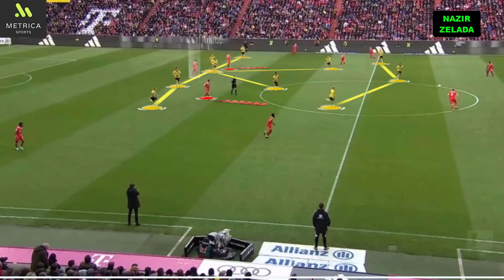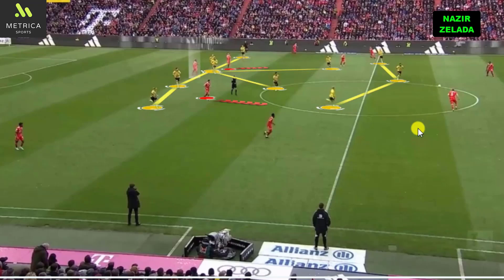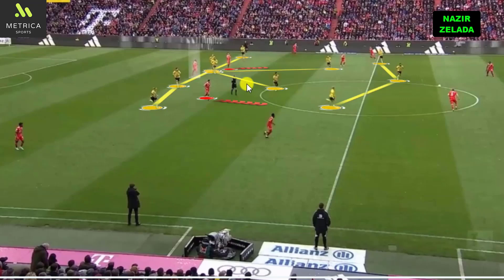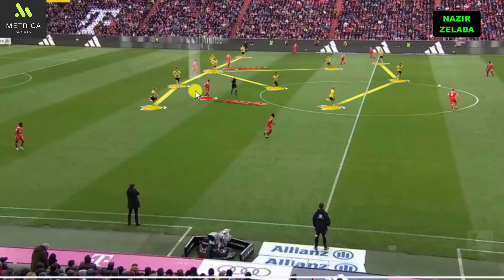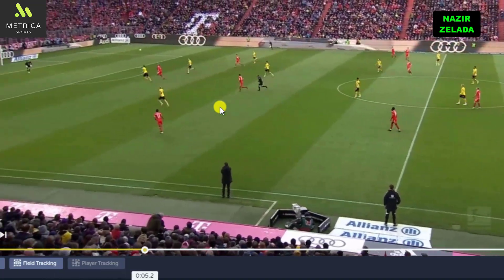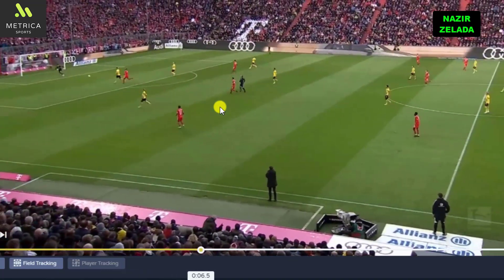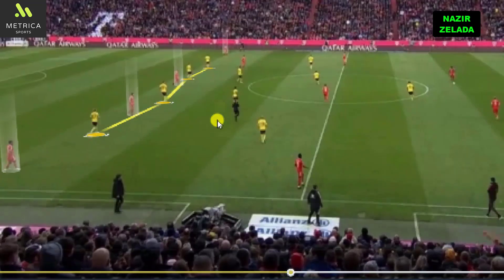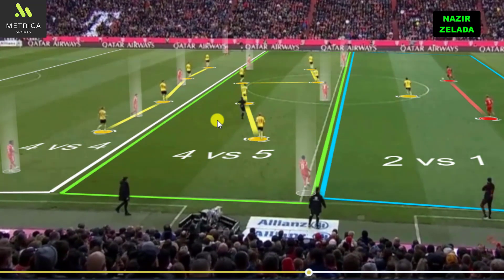When Borussia Dortmund pressed the center backs, the movements of Müller and Goretzka were important because they attracted the opponent's defensive line, creating space for Choupo-Moting. Therefore, at the right time, the center backs played long and this complicated Dortmund's defenders.